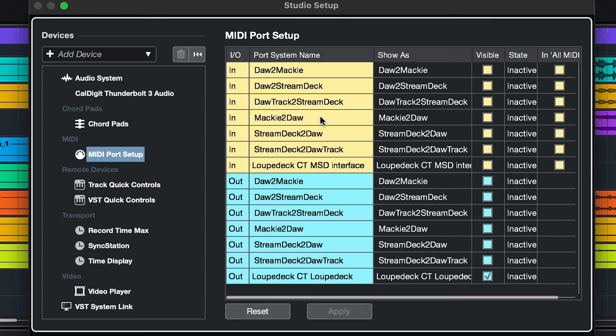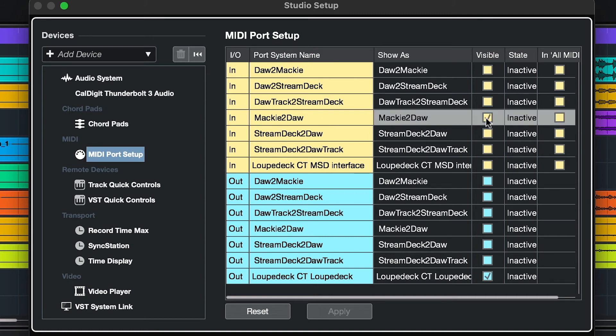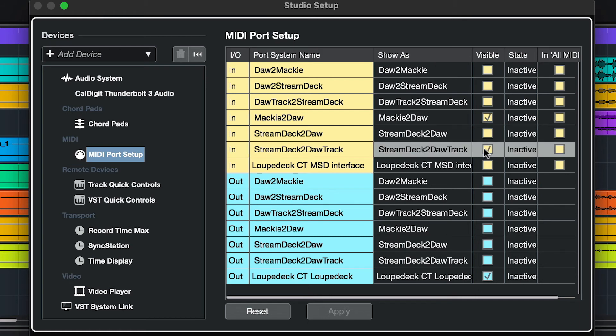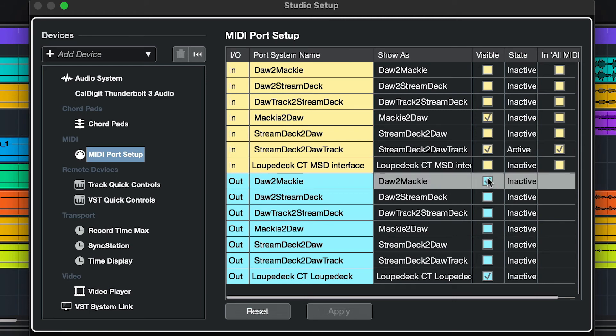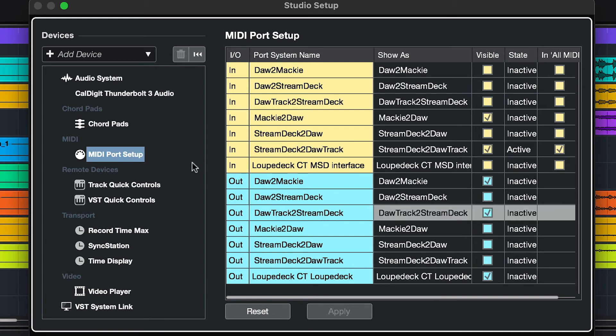What we need to do is in Mackie to DAW, we're going to select visible. In Stream Deck to DAW Track, visible, and we'll also select in all MIDI inputs. For the out port, we'll select DAW to Mackie, make it visible, and DAW Track to Stream Deck, make it visible.